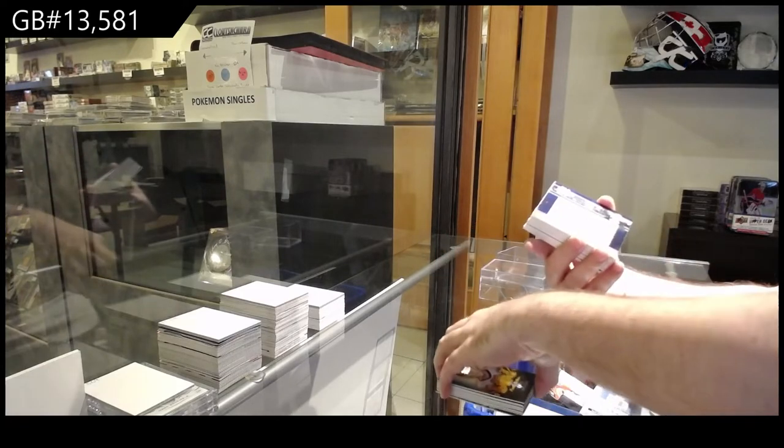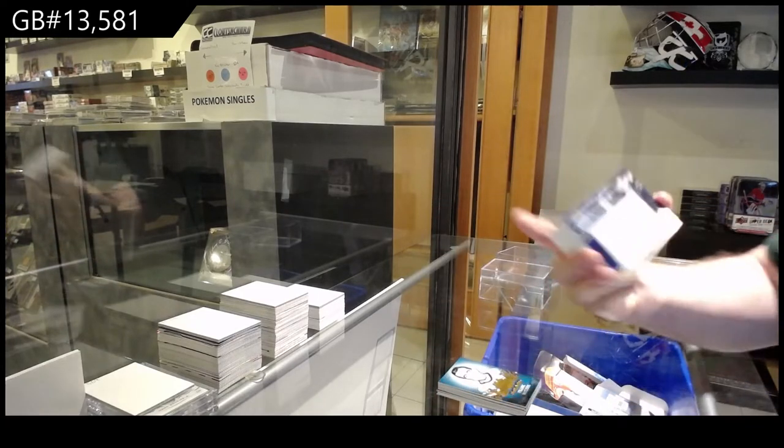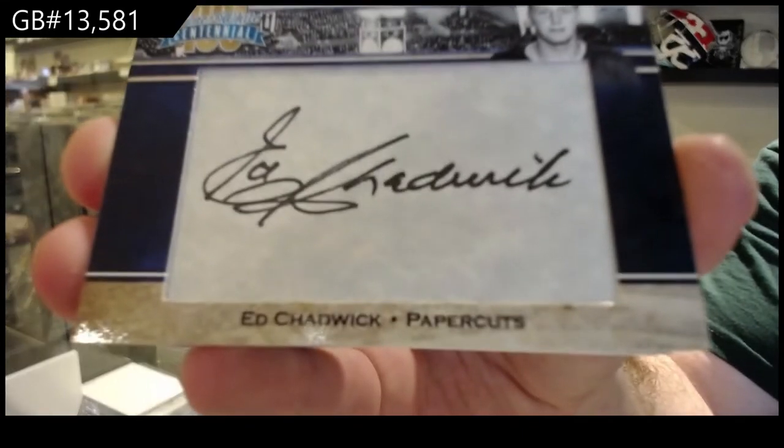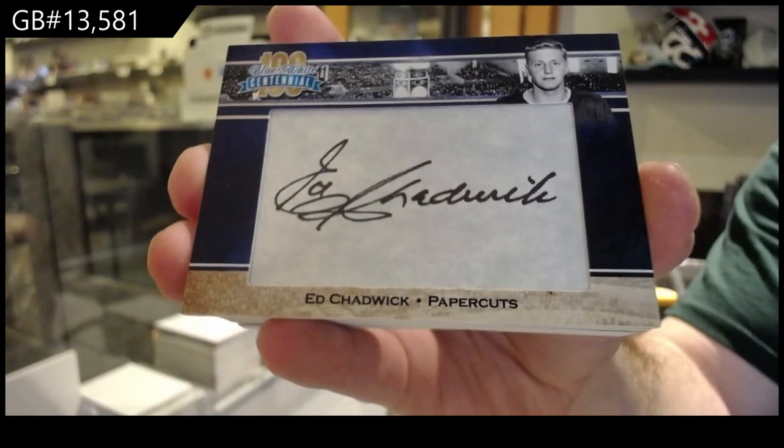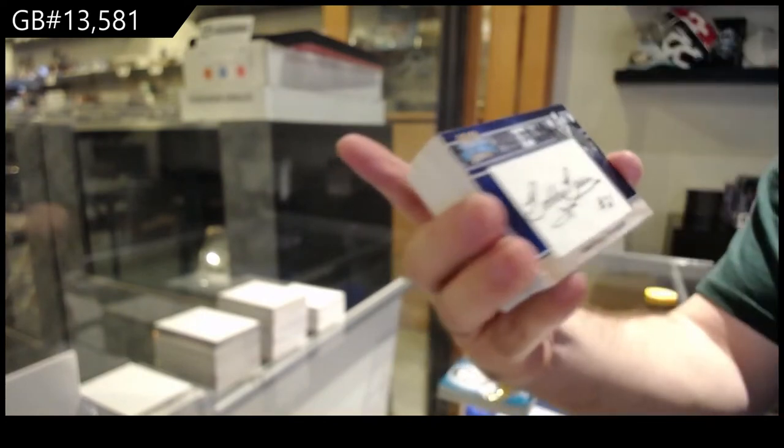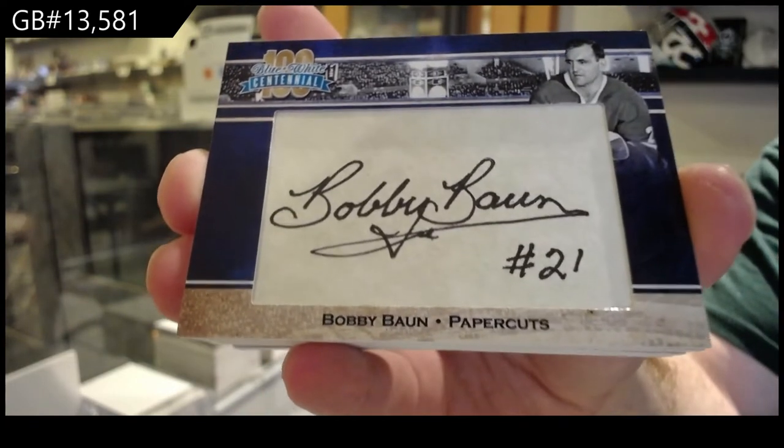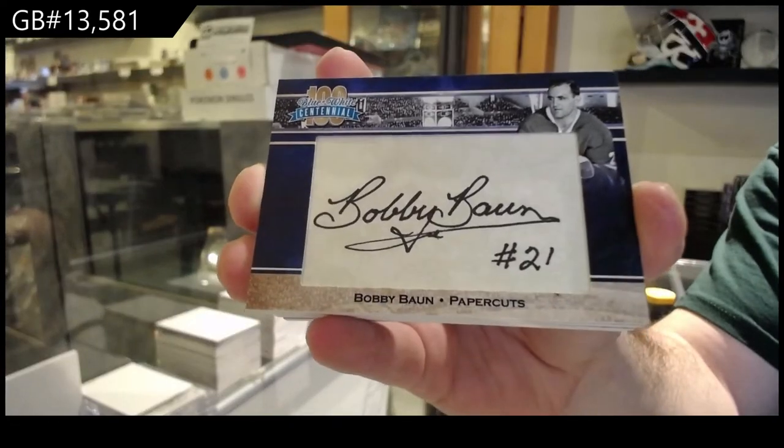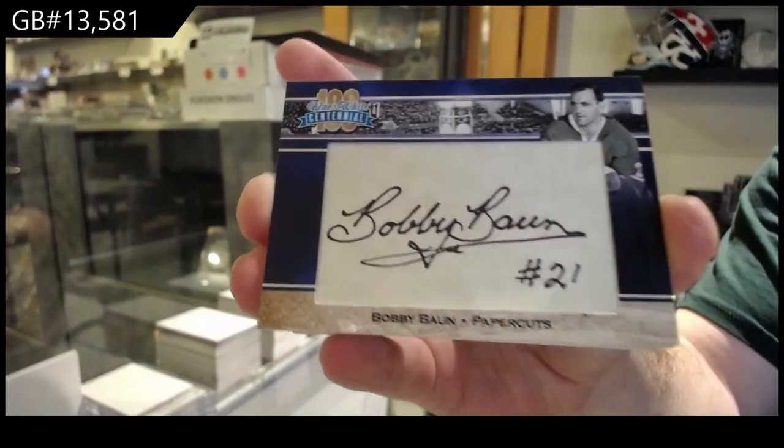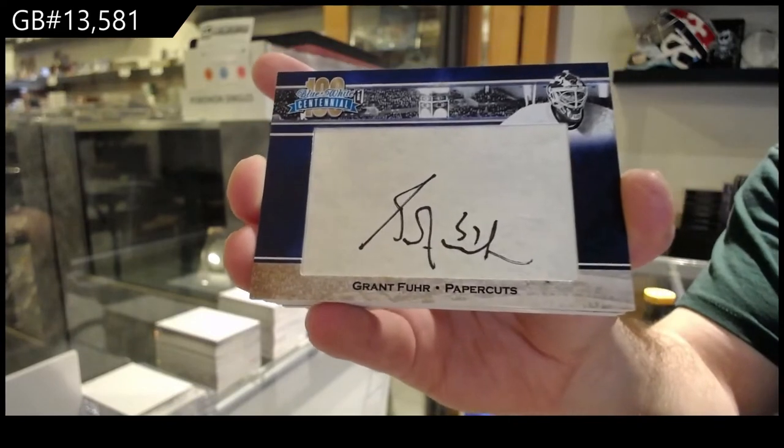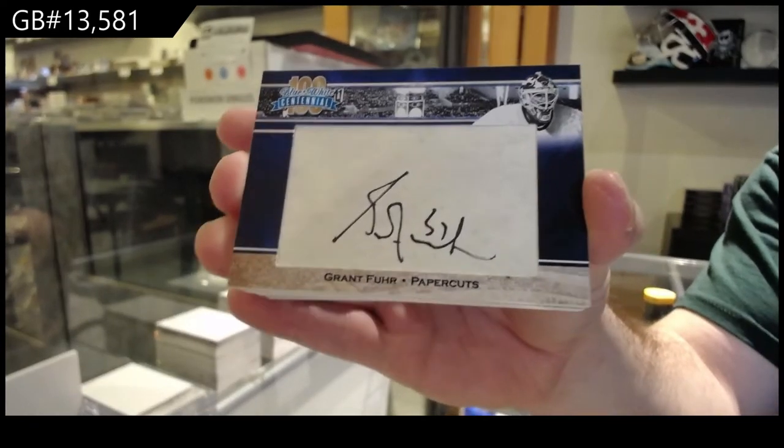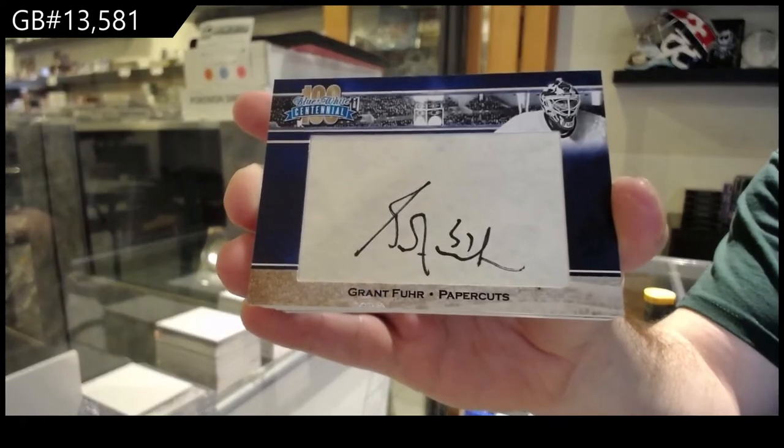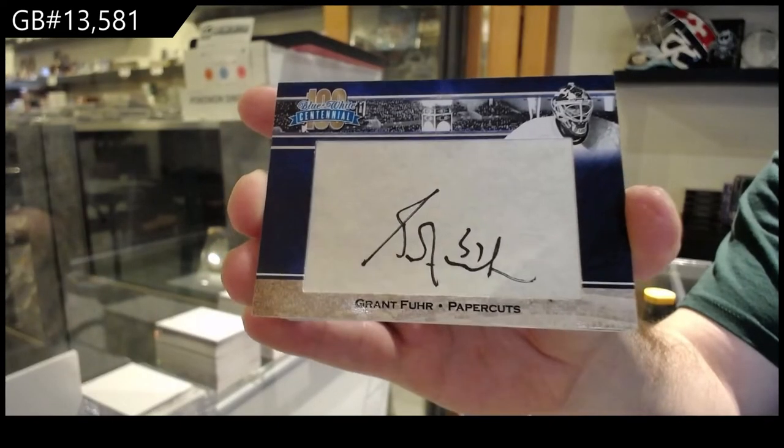All right, autograph time. Ed Chadwick. We've got a Bobby Bon, Bobby Bon auto. We've got a Grant Fuhrer autograph.